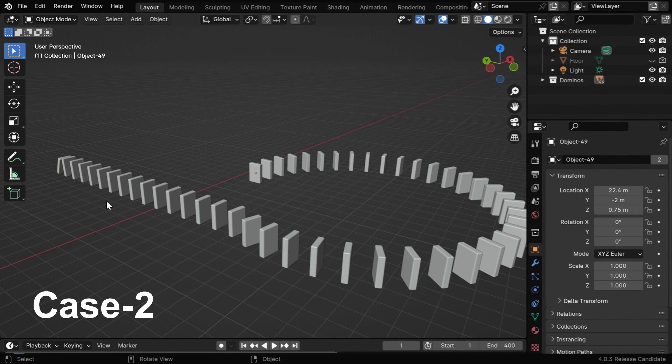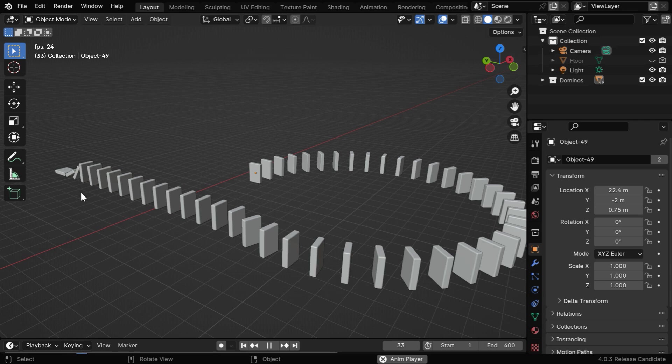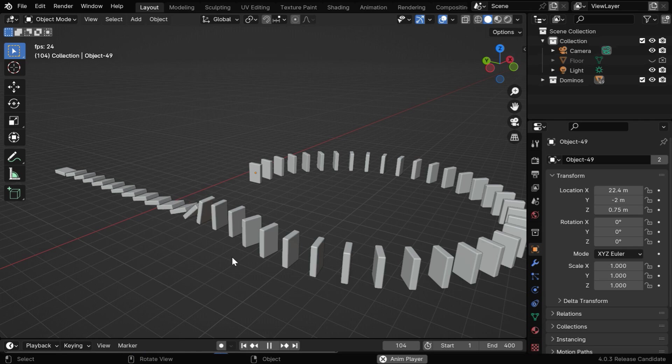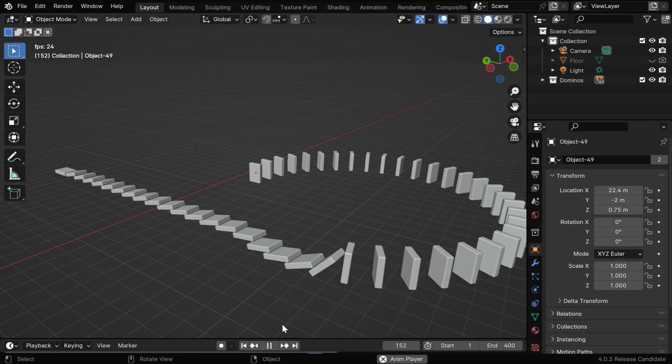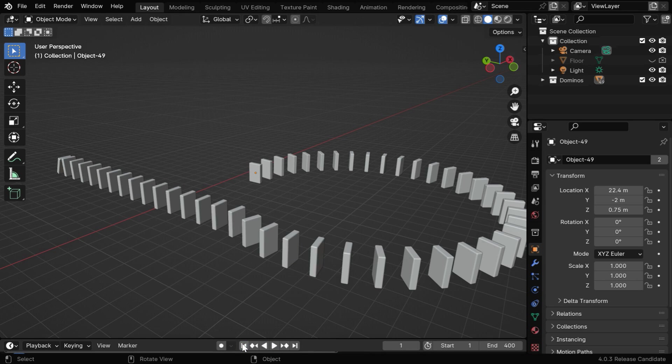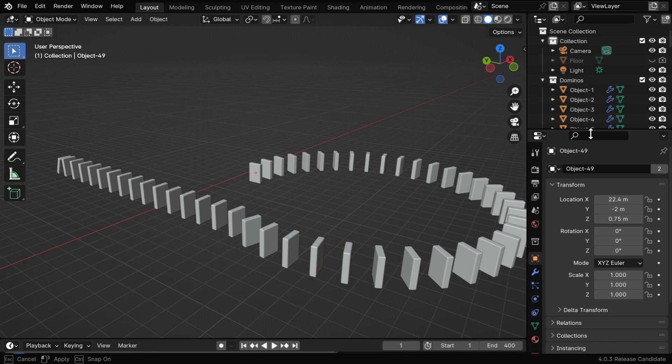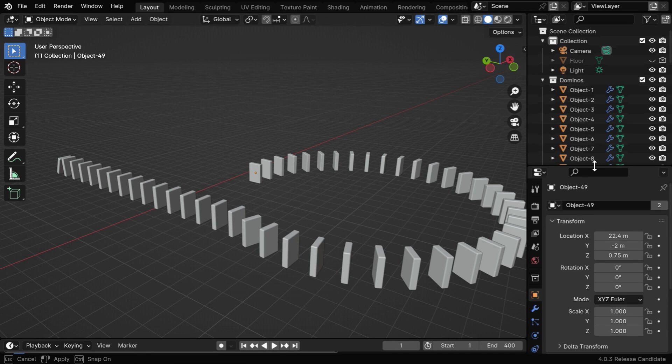In this second example, we have a series of dominoes and they start falling down in this direction. Now let's say we want our camera to move along with this action and capture the view dynamically while moving. We'll do this using our add-on in just one minute. But before that, we need to first organize these dominoes inside a single collection, and it must not contain any other type of objects.